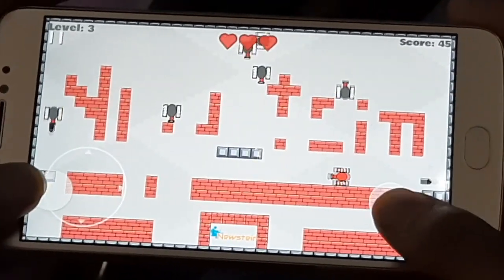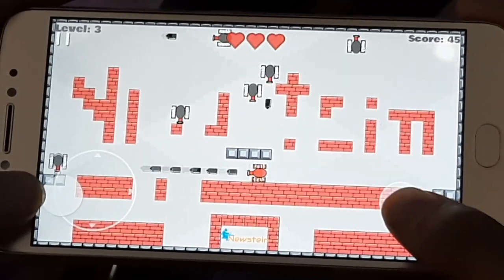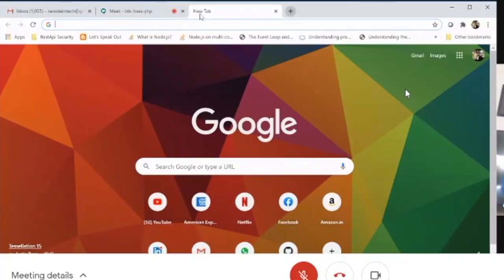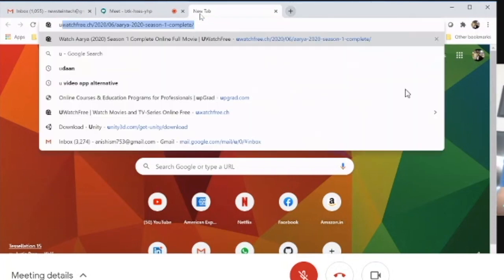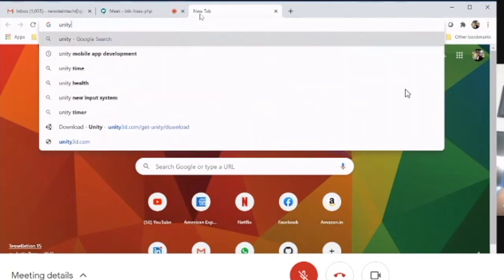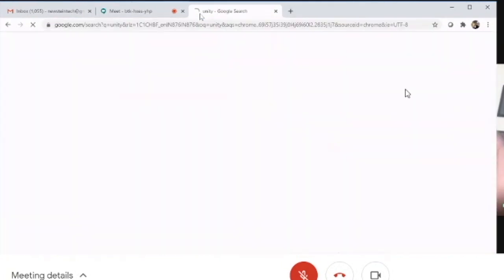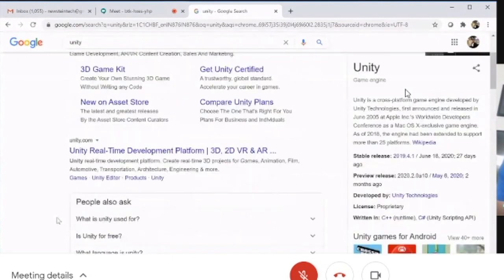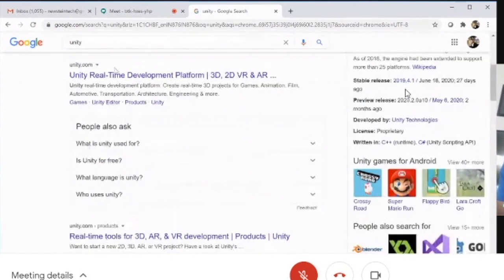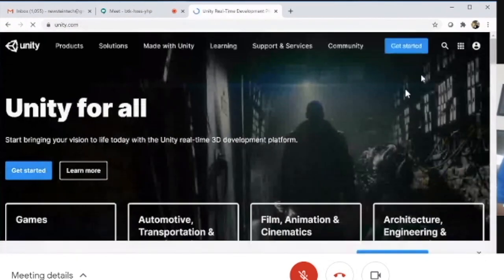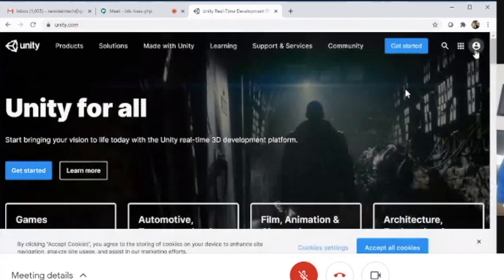We'll search for Unity on Google and go to unity.com. There, we'll click on the person icon and select 'Create a Unity ID'.